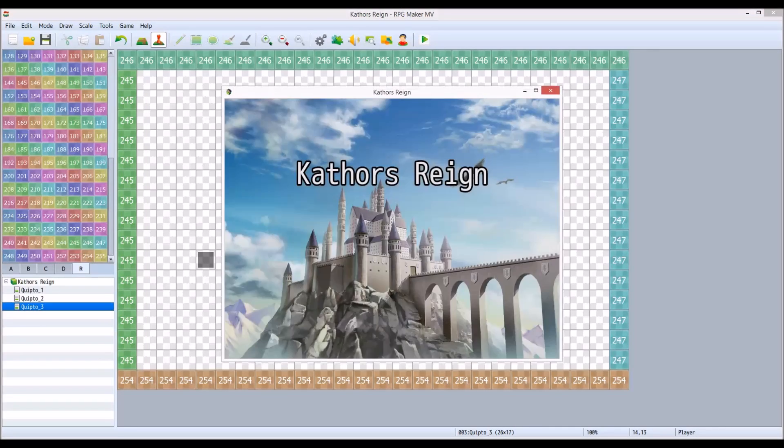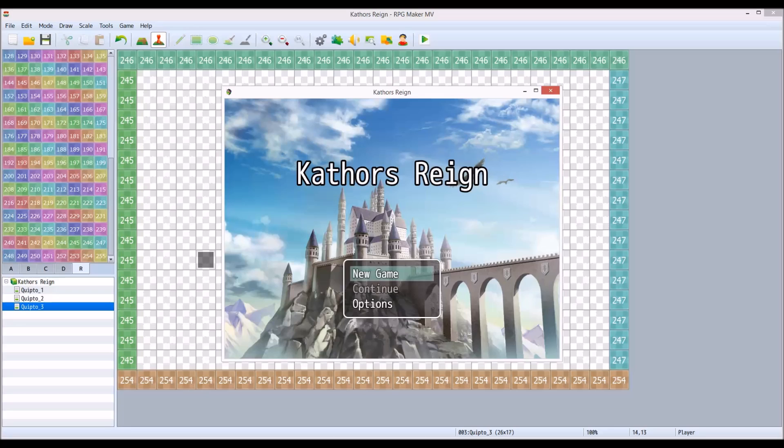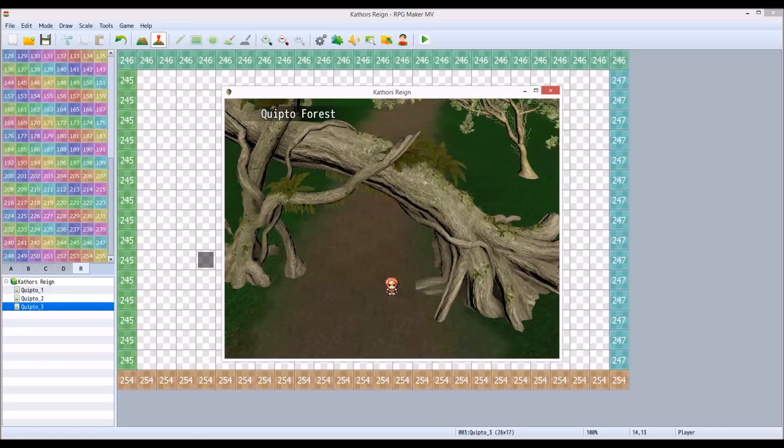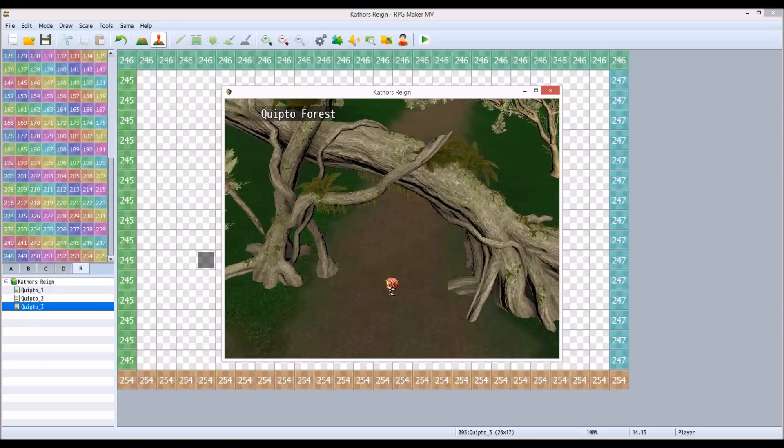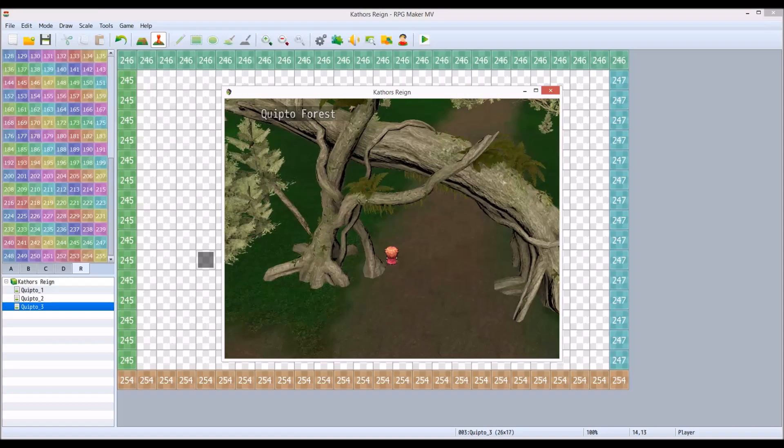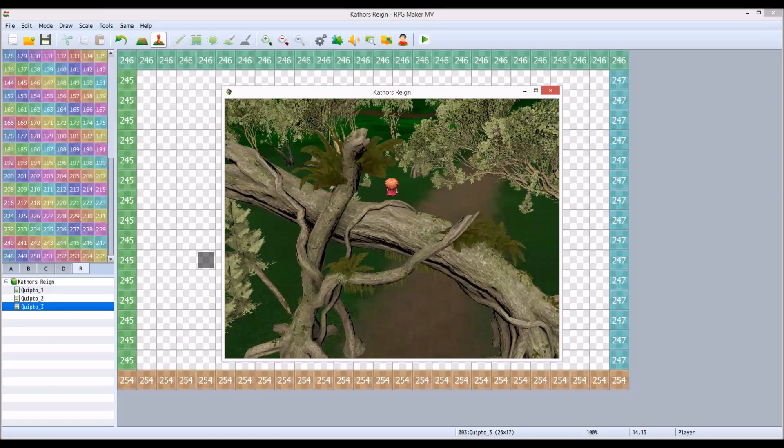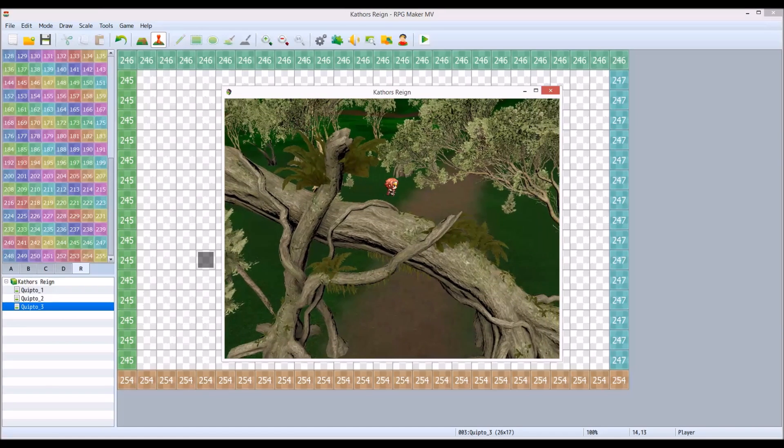Today I'm going to show you about RPG Maker Parallax and how you can set up your game. So this sample game just takes you through some maps that I created.